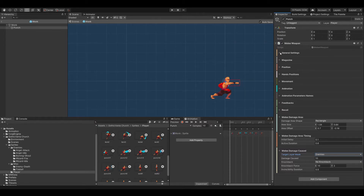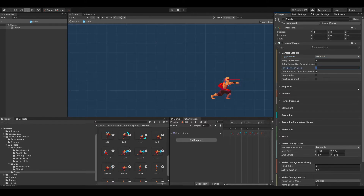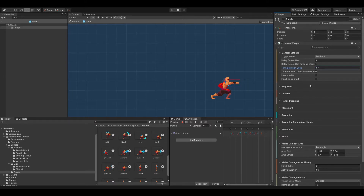Let's go to the general settings, because there is the trigger mode which is set to auto, meaning it will repeat itself. I want to have semi-auto in that case. And let's set the time between uses to maybe 0.7 to make it a little bit difficult for the player. That looks natural.